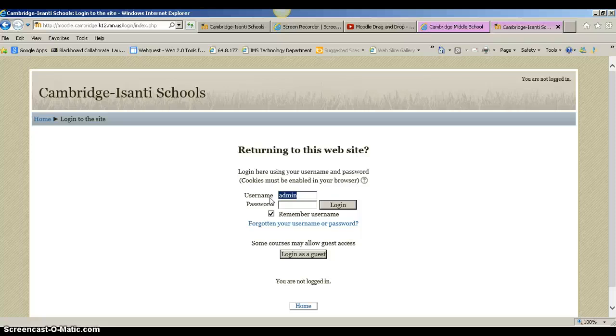I'm going to do John Johnson. So it's J-O-H-N-S for Johnson, then it's J-O-H and then 000.